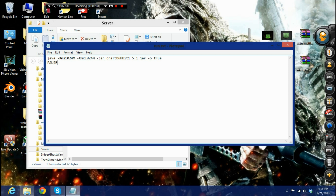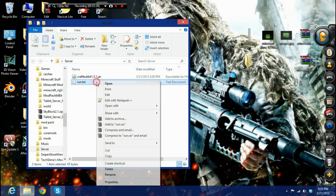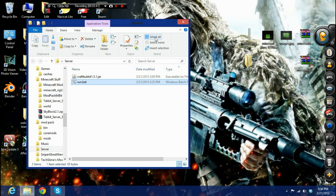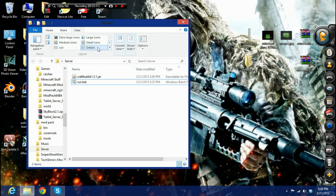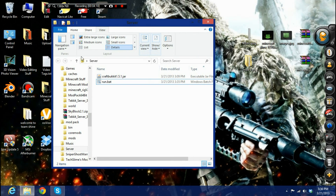Save the file, then rename it from 'run.txt' to 'run.bat' to make it a batch file. For Windows 8 users wondering how to show file extensions: go to the View tab, click 'File name extensions', and the extensions will appear so you can rename files properly.